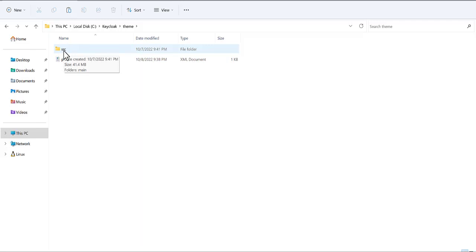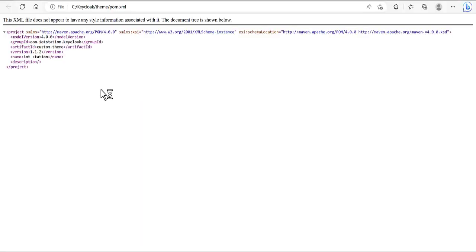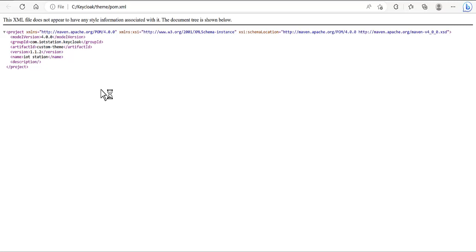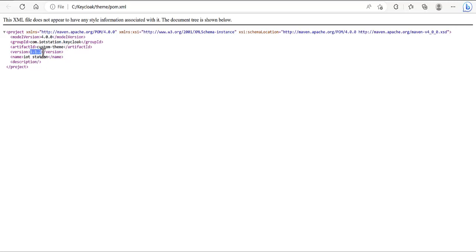You can see what's inside this pom — I have customized it. There are some fields: this is the name of your folder, or we can say the name of your theme, and this is also the version. You can change this version as needed.